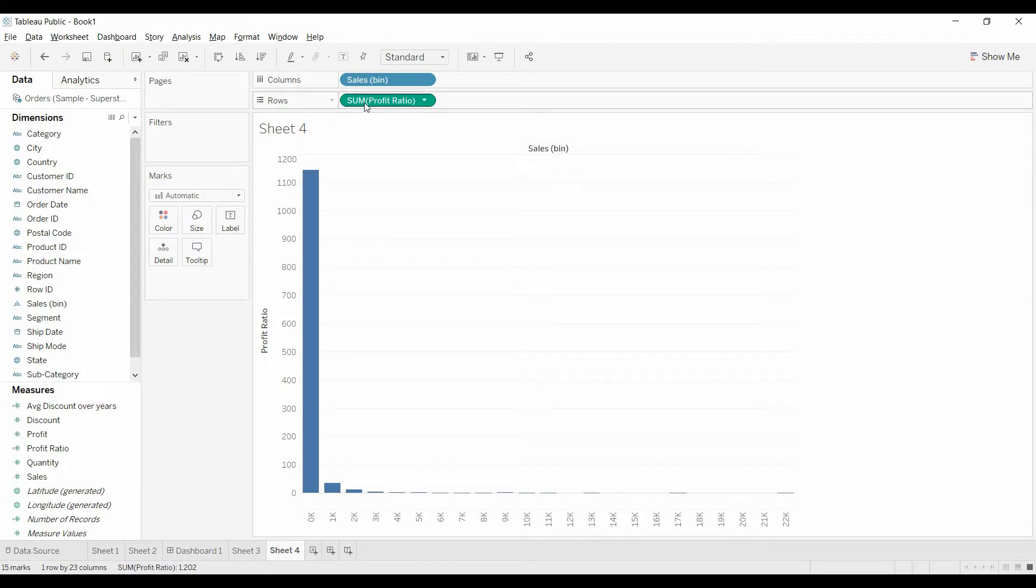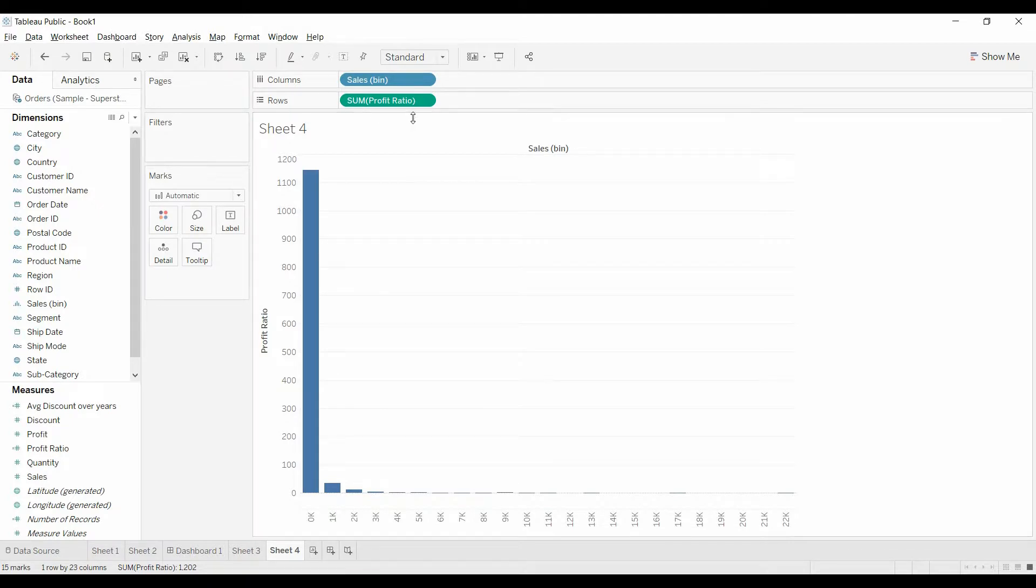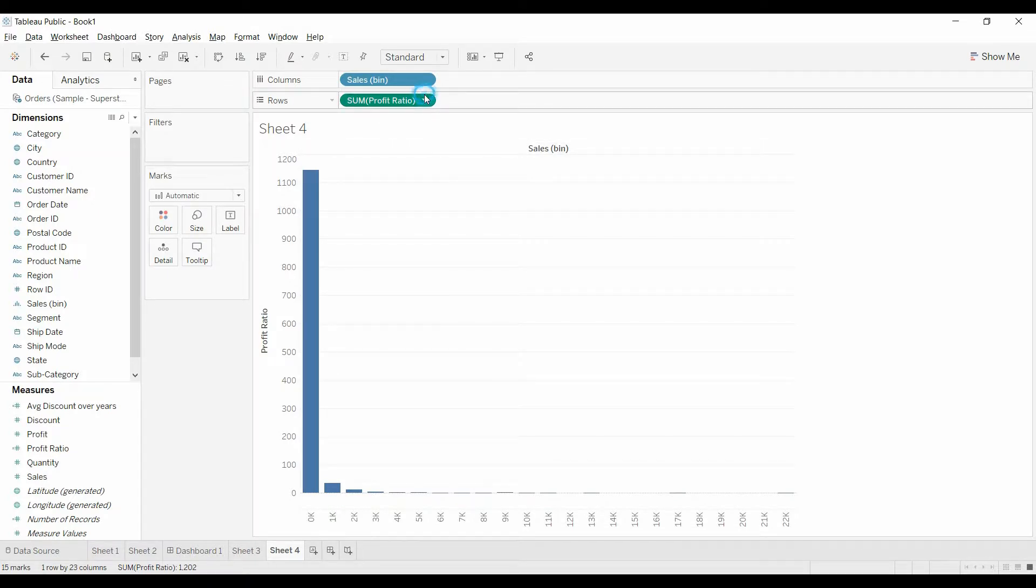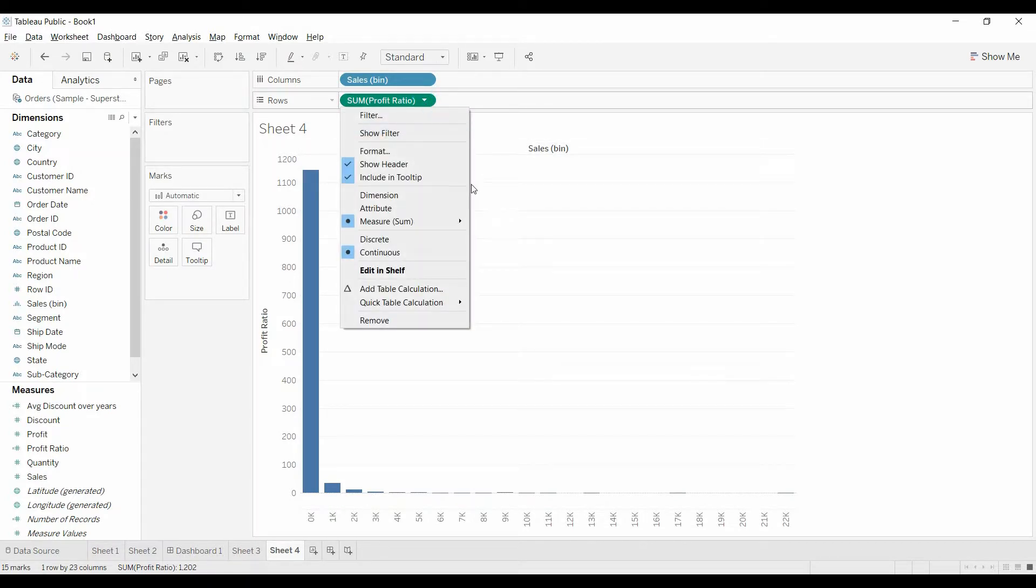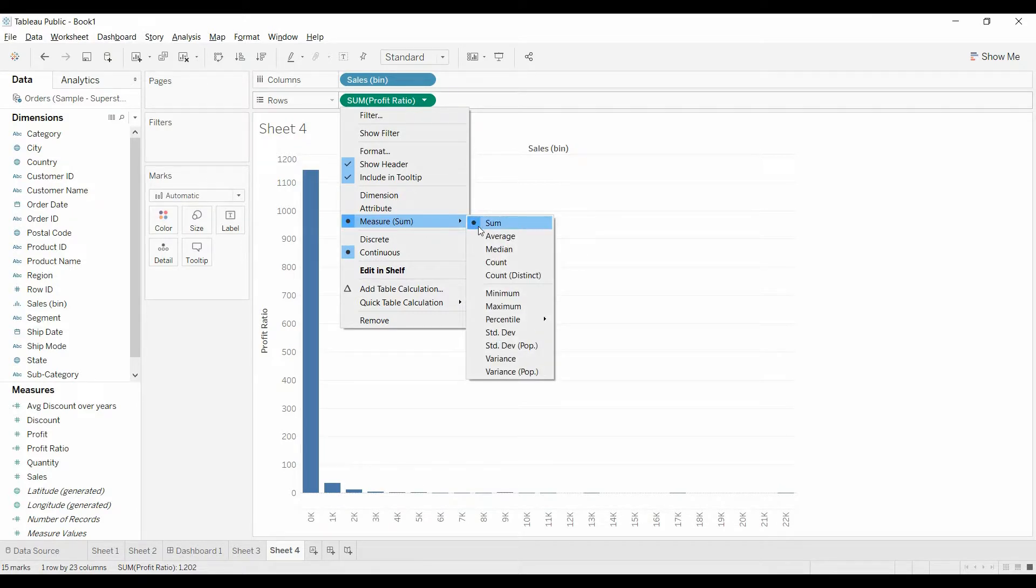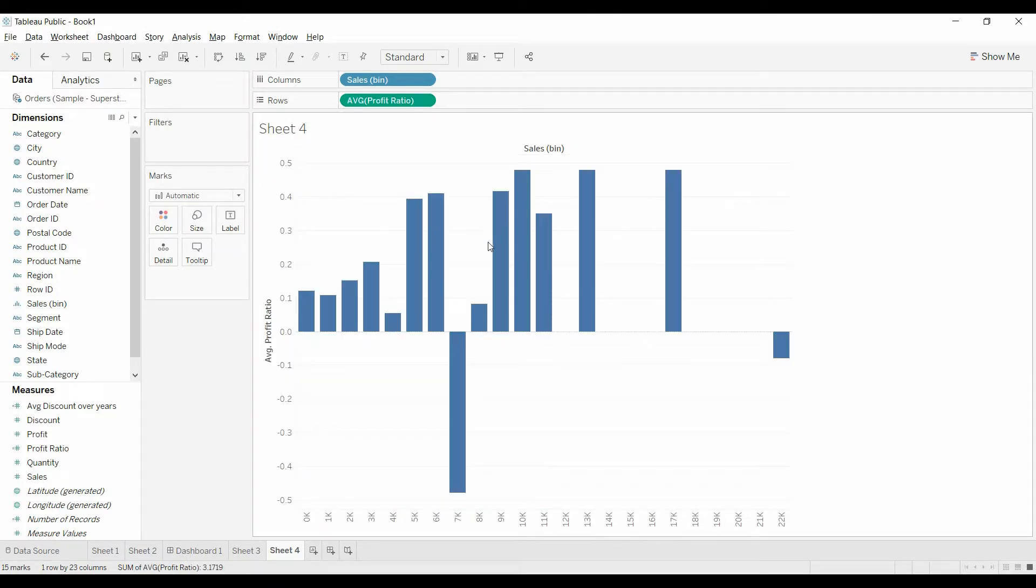The issue is that it's summing. It's taking all the profit ratios and adding them together. What we want to get is average. Come to measure, select average. That looks more reasonable.